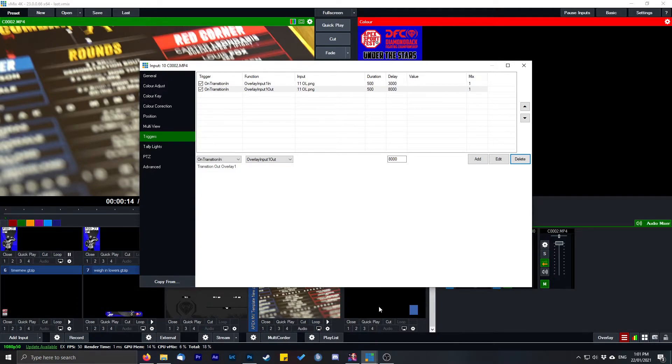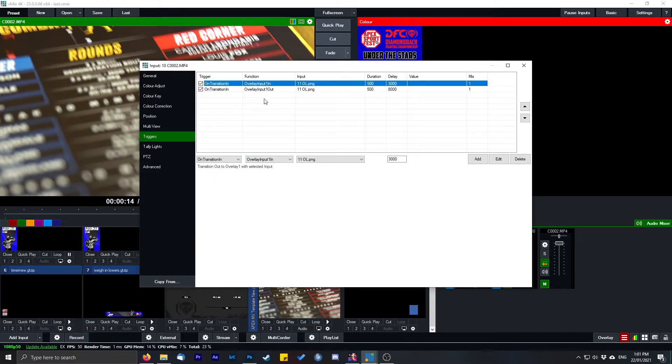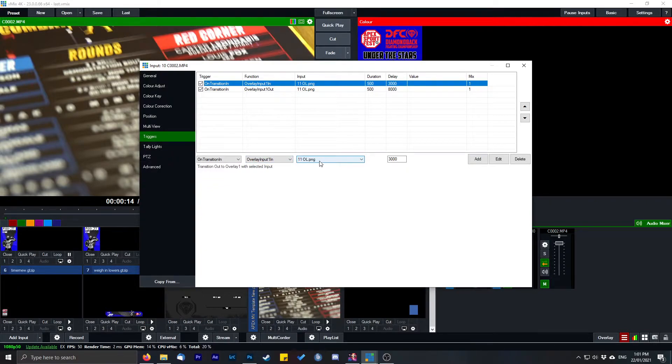My overlay is just beside it. So you want to do an on transition in, which is down here. Overlay input one—sorry, to in. Select what you want to be your input.